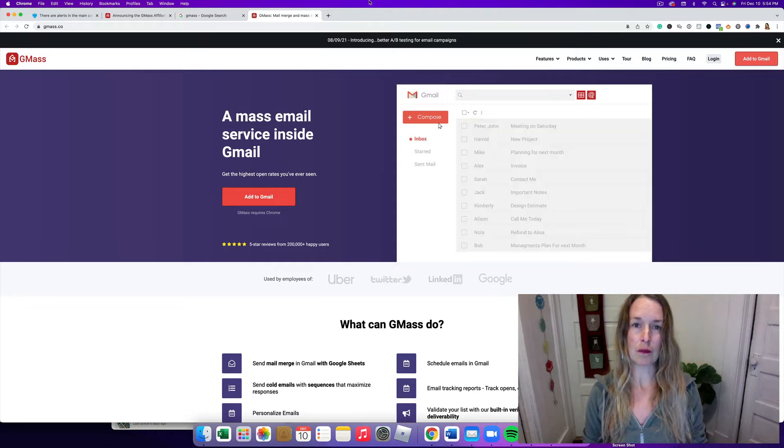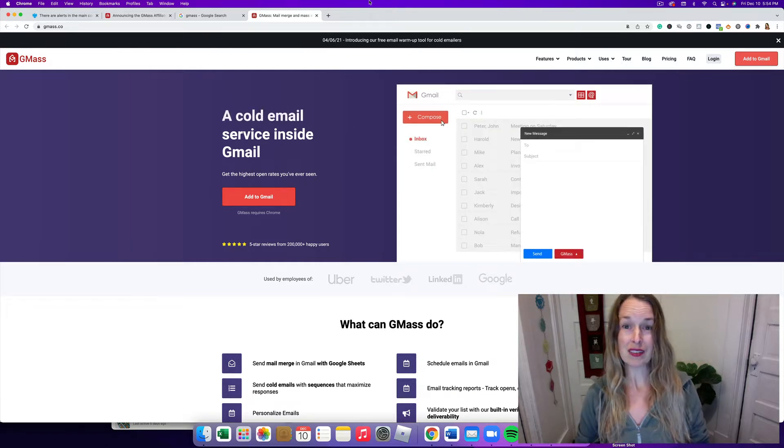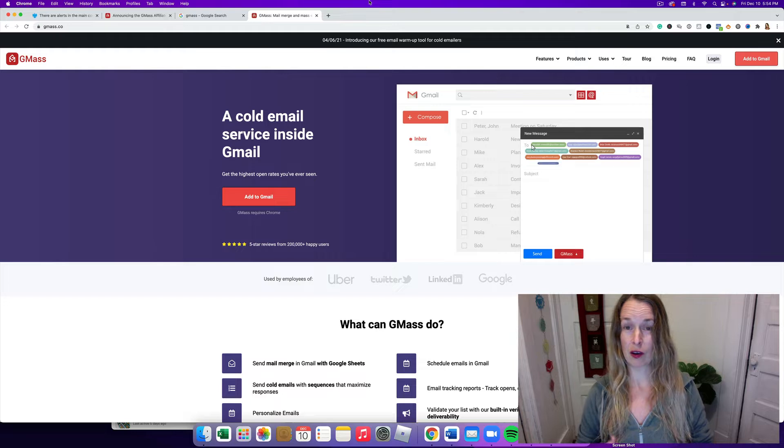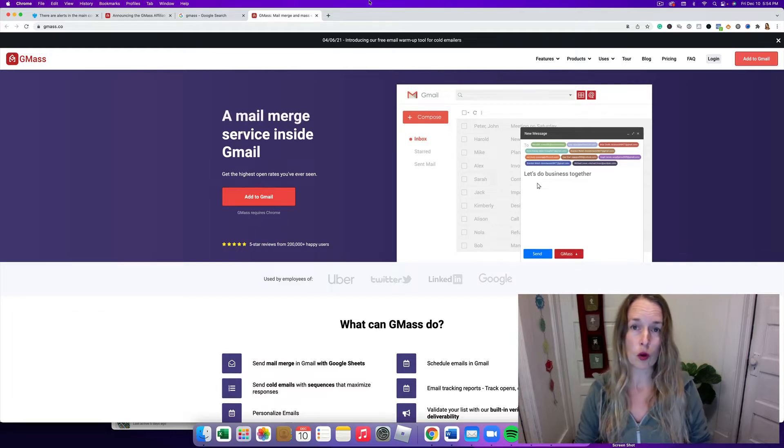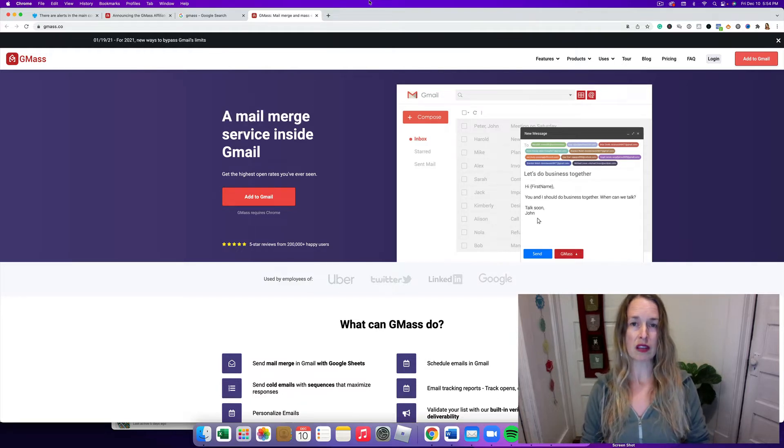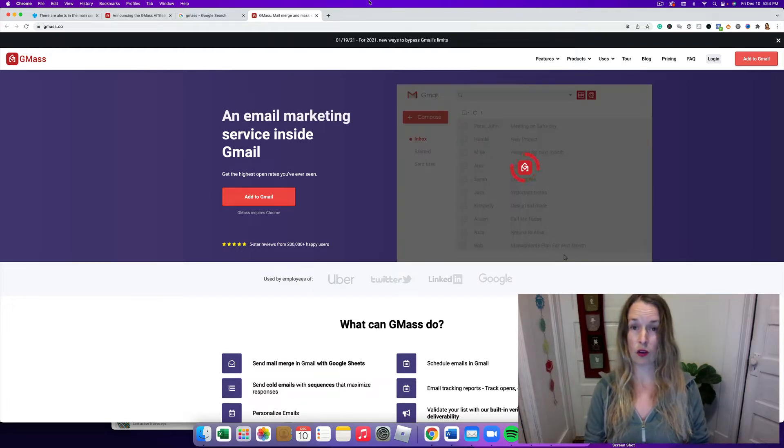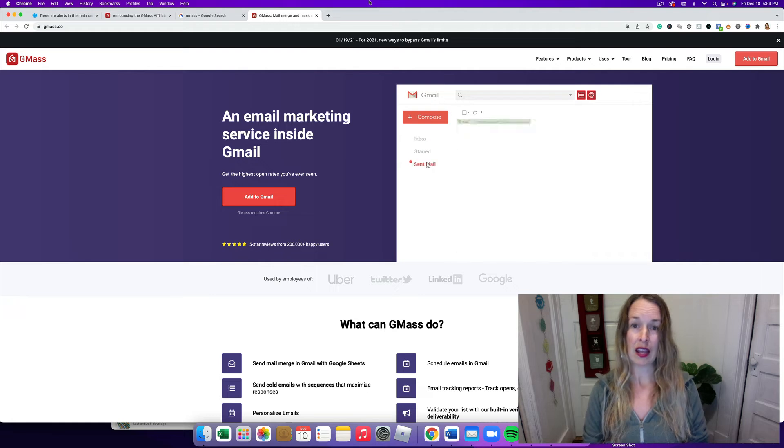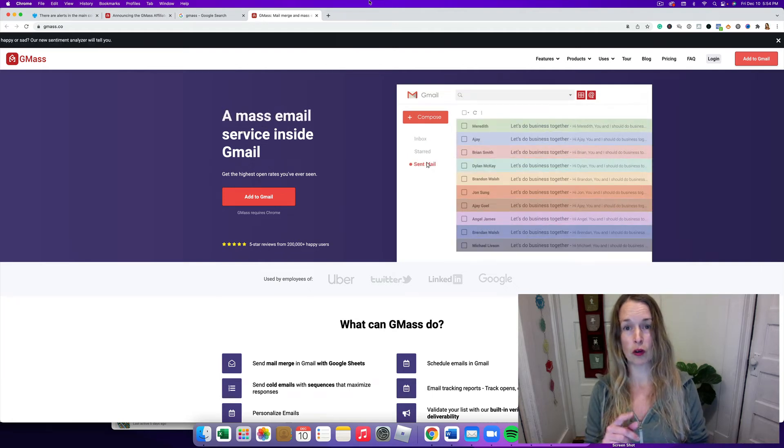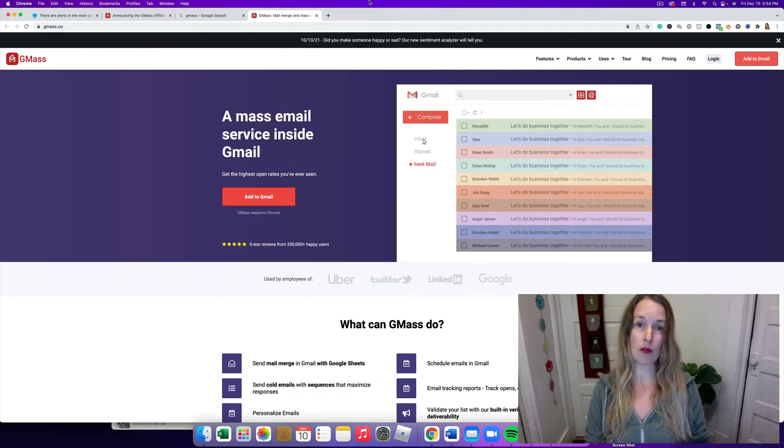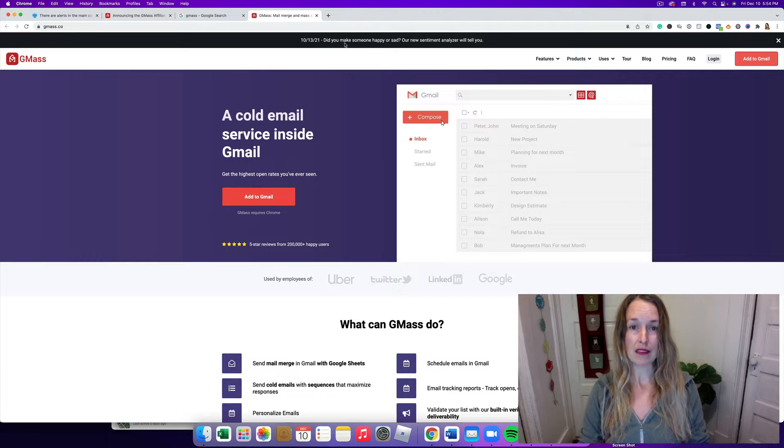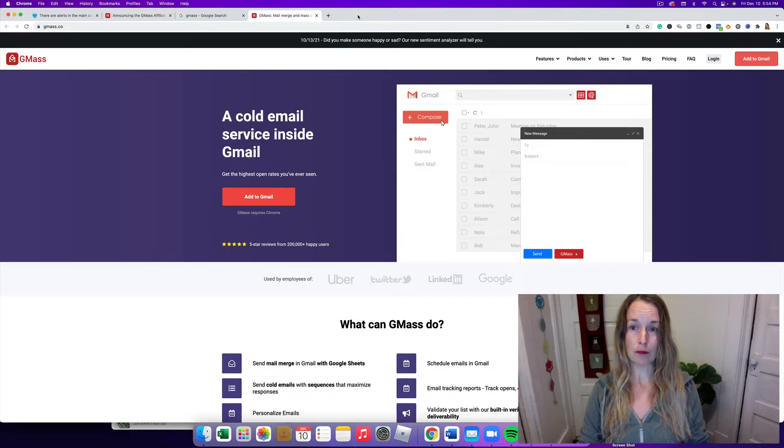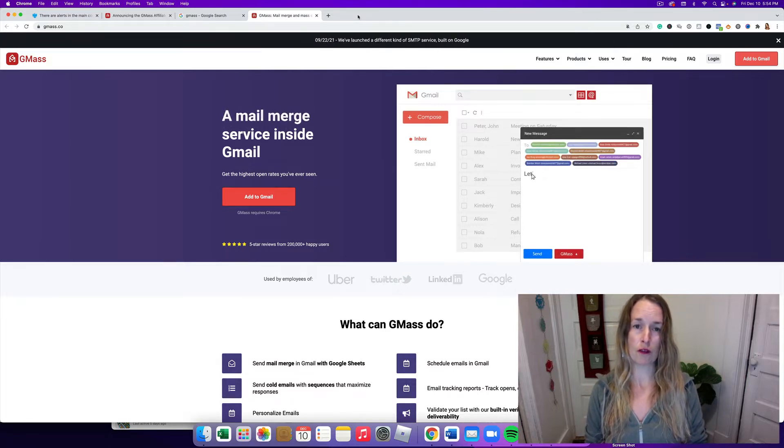I know email deliverability has become a big problem for a lot of marketers and businesses. Even stuff that I want to get, like lead magnets that I sign up for or emails that I get on to lists so I can get their content, goes into the promotions folder, the spam folder, the social tab.